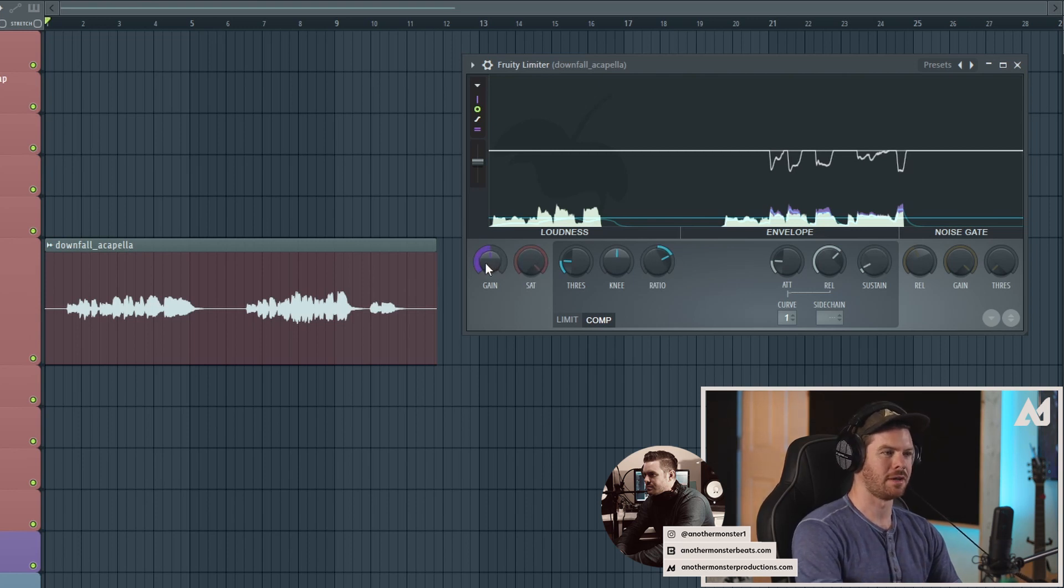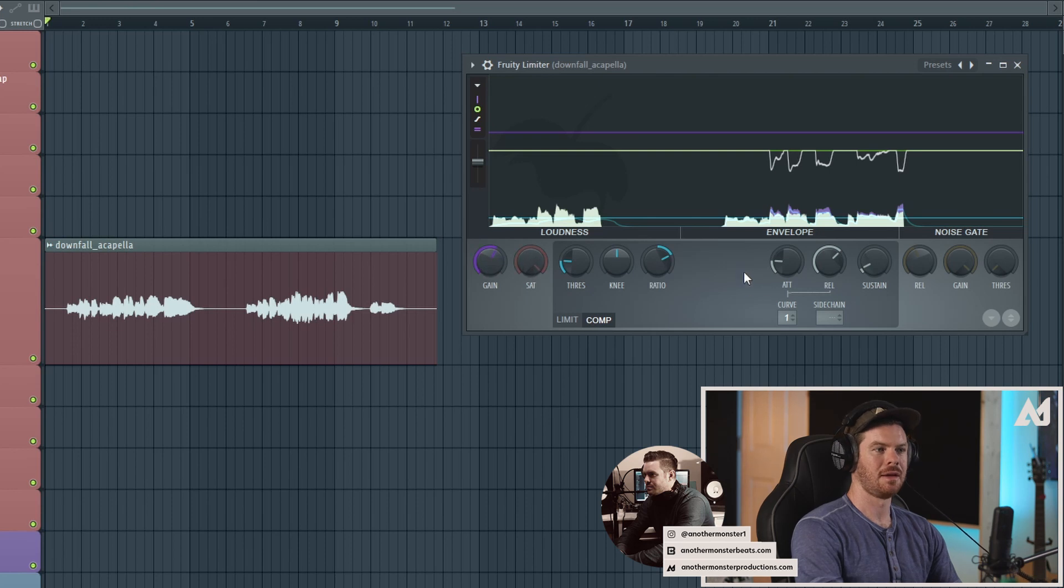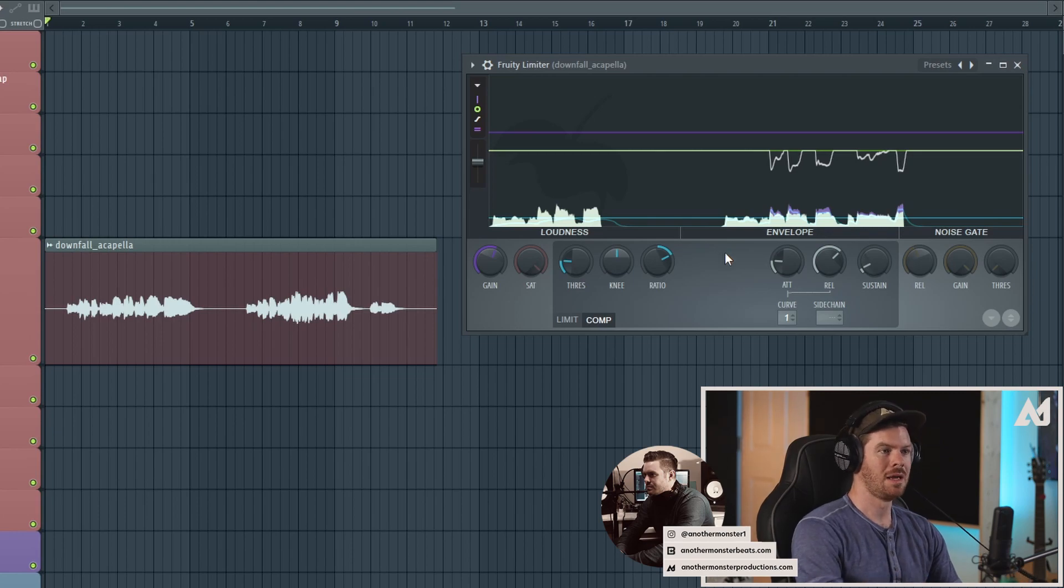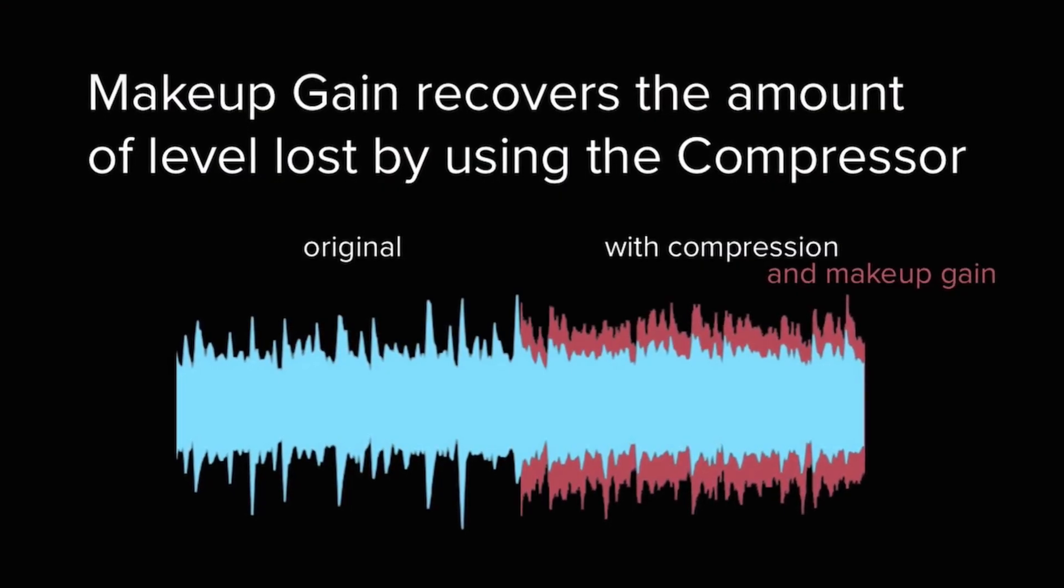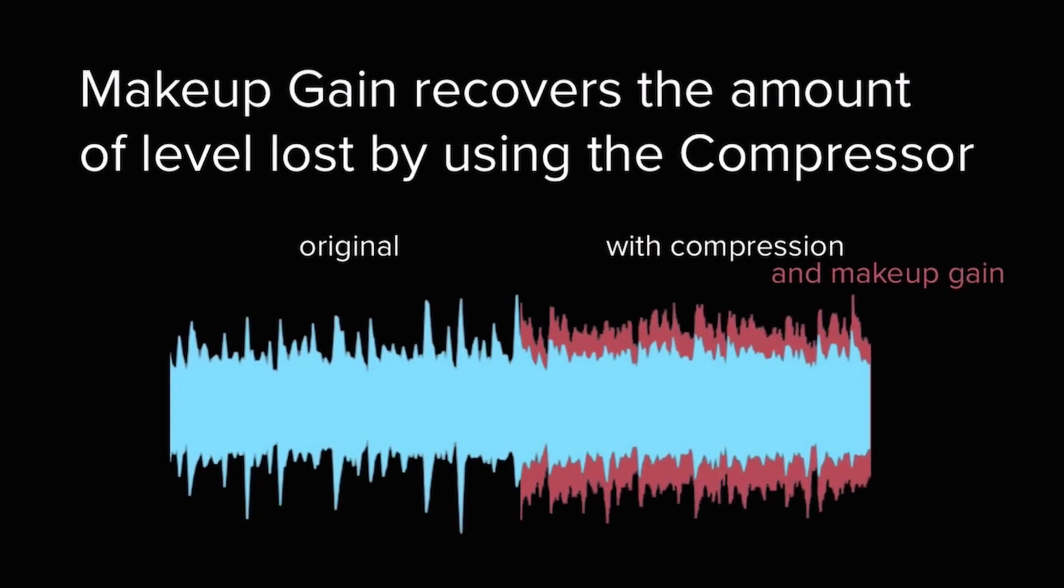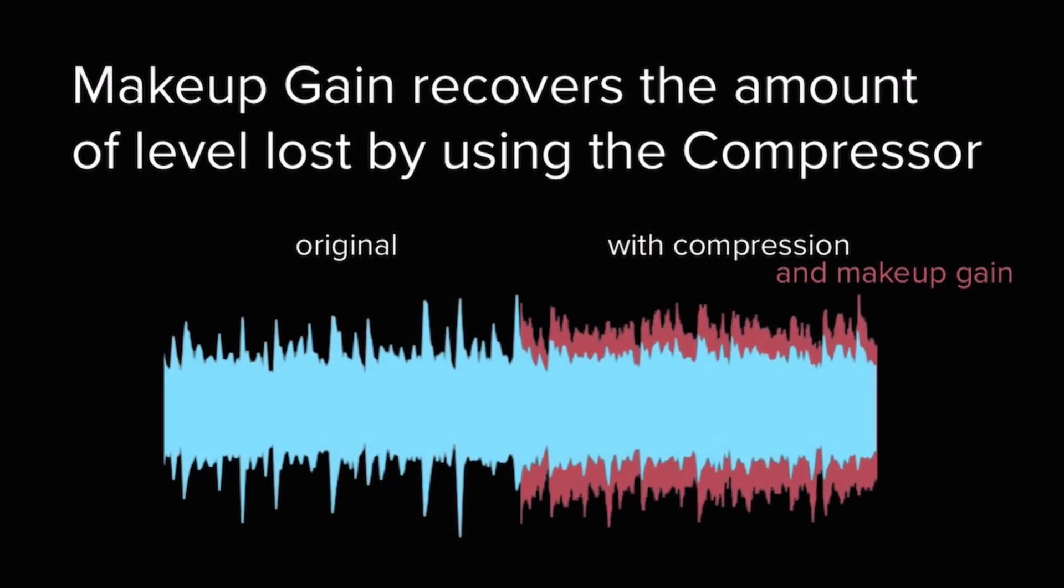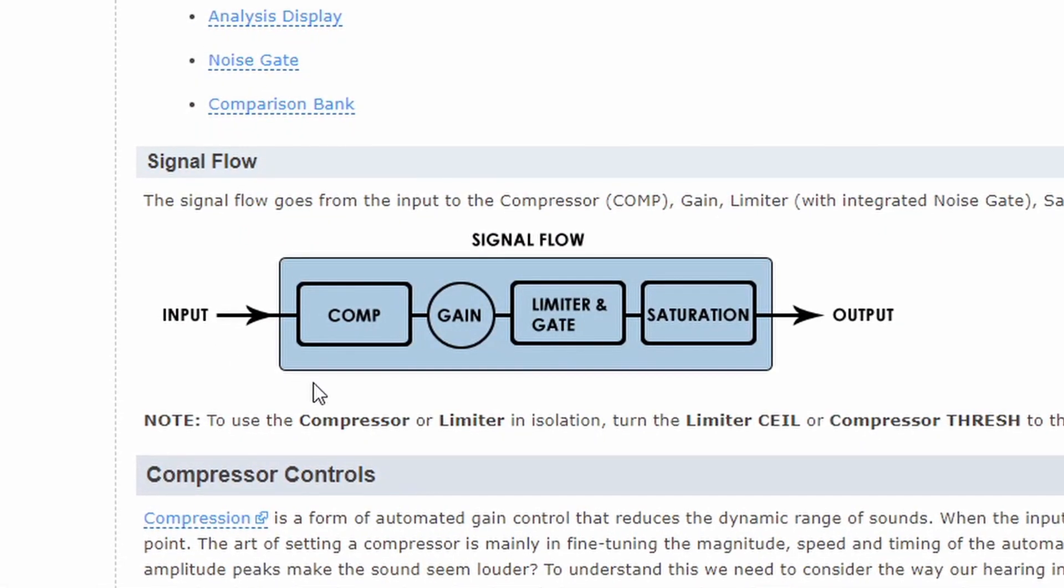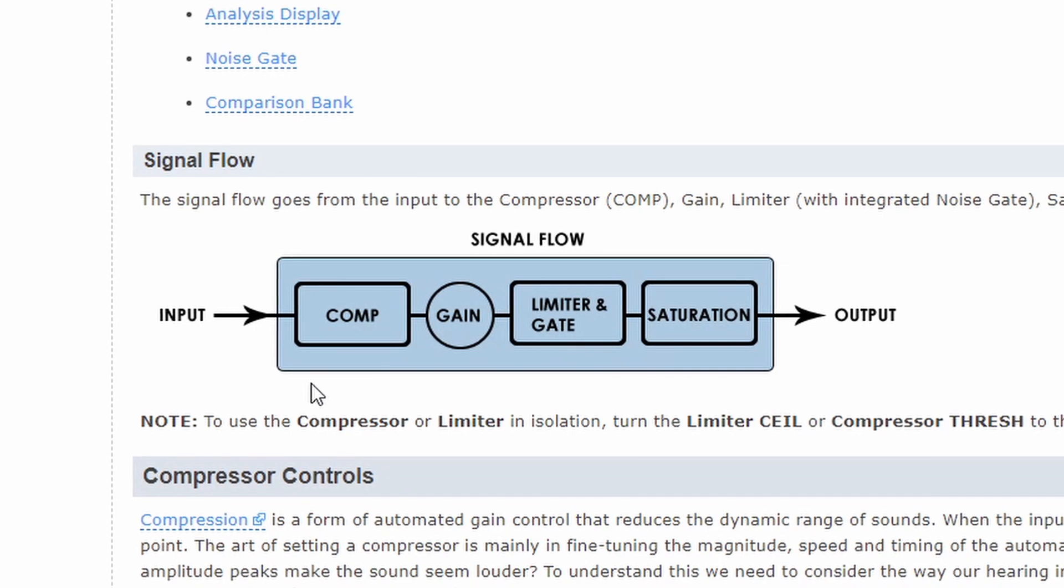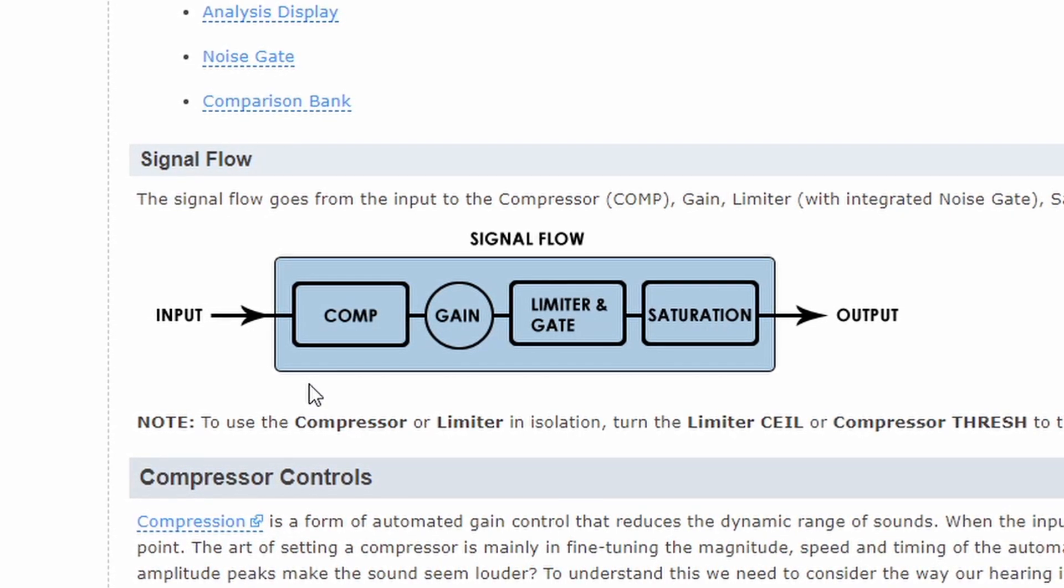Now, the gain knob over here is output gain. So in terms of signal flow, everything we just did happens first, and then I can turn up the gain to increase the gain back up to basically the level where it was before, or if we want even more gain, we can do that as well. But the idea behind the gain knob is that when you're doing compression, you're kind of bringing the volume down, so you can add the makeup gain to kind of get it back to the volume it was before. And just in case you're curious about the signal flow of this plugin, the compressor comes first in the signal flow, then the gain, then the limiter and the gate, and then the saturation.